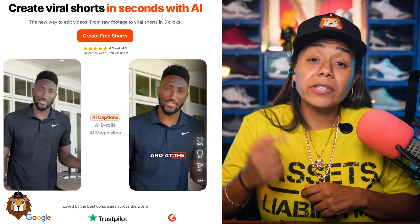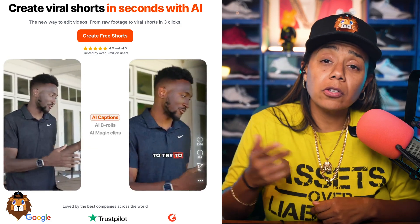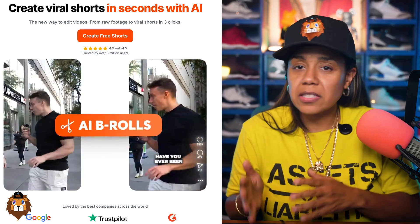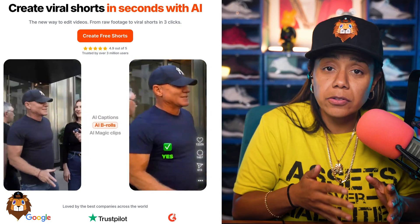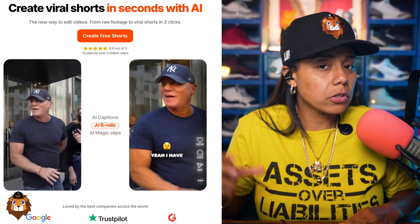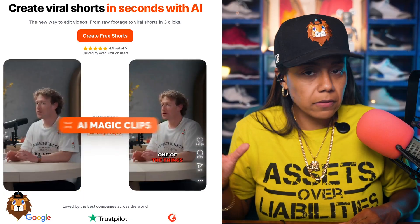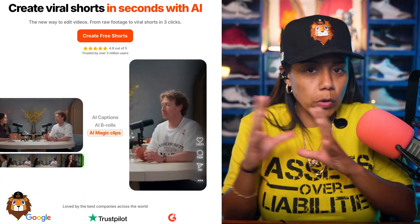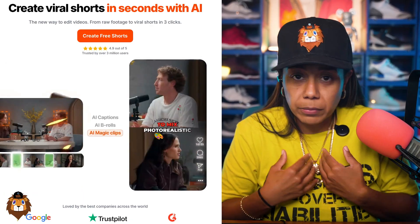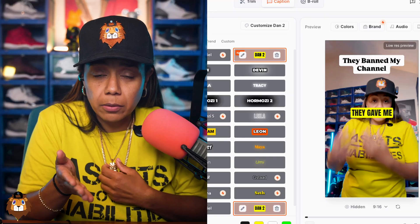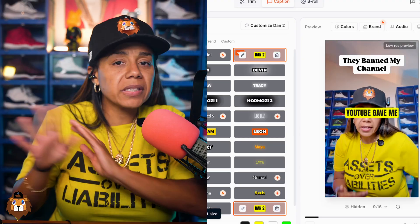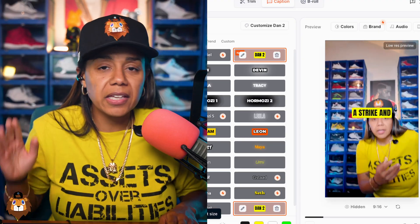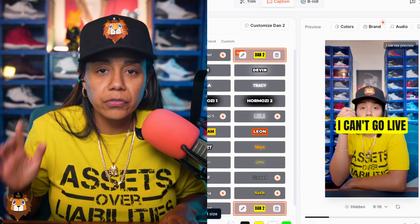What I'm about to show you is going to help you edit your videos 10 times faster using this AI tool. I took a talking head video, just a regular video of me speaking to the camera, and it did a complete edit and I didn't lift a finger.